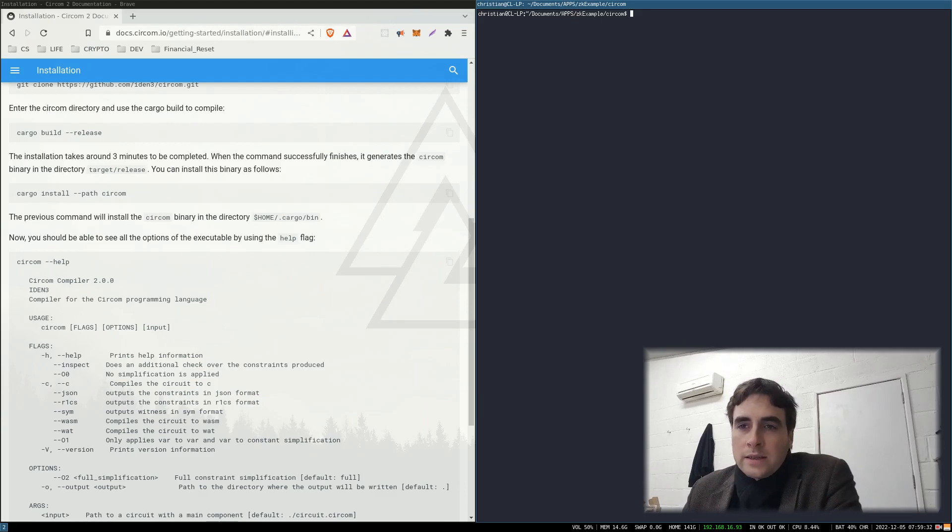What is a zero-knowledge proof? Say, for example, I wanted to prove I had knowledge of something, but I didn't want to reveal my working out or any other information except for the answer. Circom lets you compile a cryptographic proof that you are able to come to an answer.